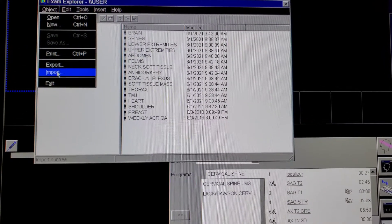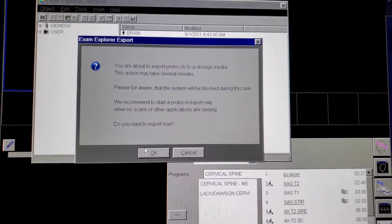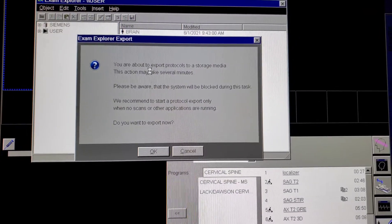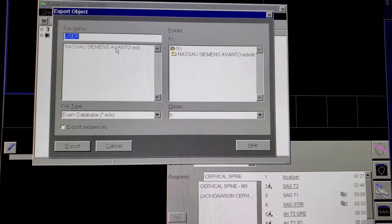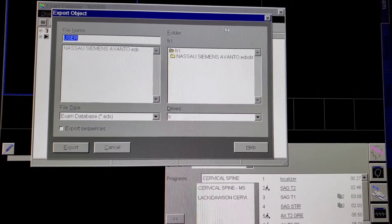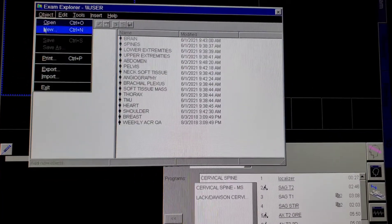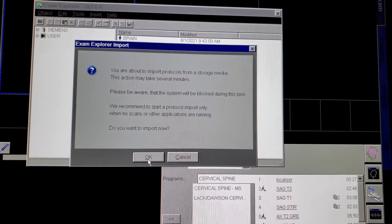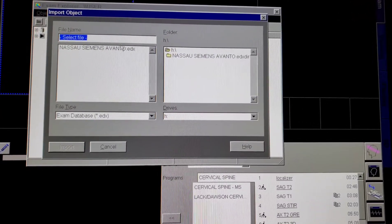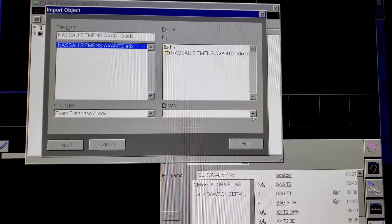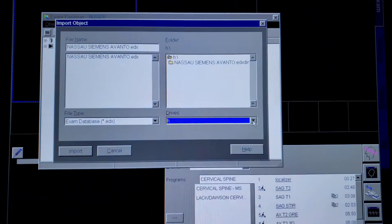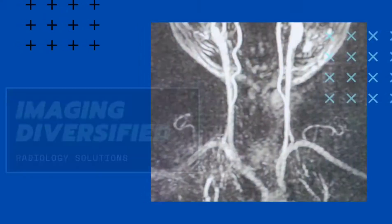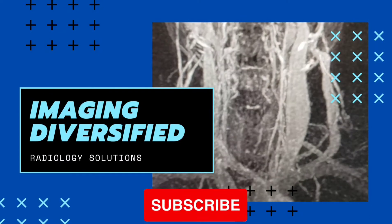And that is how you export and import. Import is the same exact way. Object, import, select the file from the H drive. Usually when it is in the front right there. Alright, easy breezy.